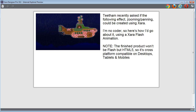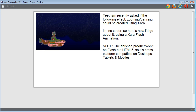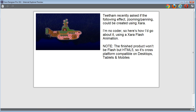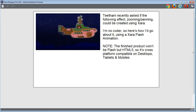On Talk Graphics recently, Tetham asked if a zooming and panning effect could be created using Zara. I'm no coder, so here's how I'd go about it using a Zara Flash animation. Note that the finished product won't be Flash but HTML5, so it's cross-platform compatible on desktops, tablets and mobiles. That's the panning and zooming effect he was after, and this video is about how to recreate that.